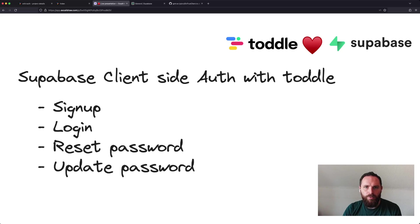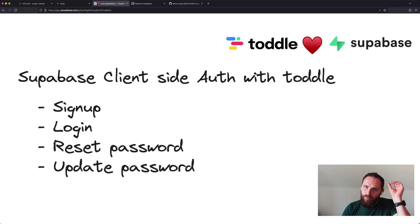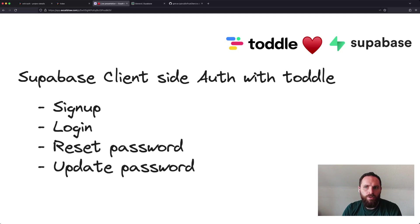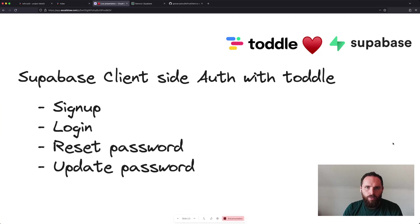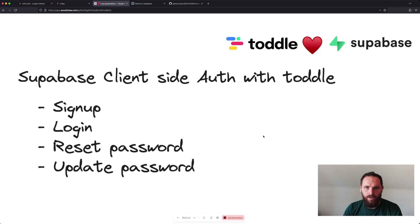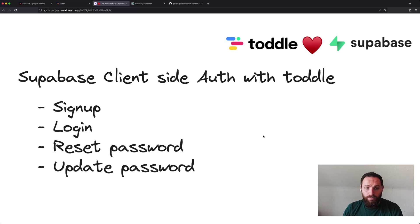Hi, this is Eric from Toddle. Today I want to talk about authentication using Supabase. We've had a few requests on our Discord regarding authentication with Supabase, and especially on reset and updating passwords has proven a little bit difficult.